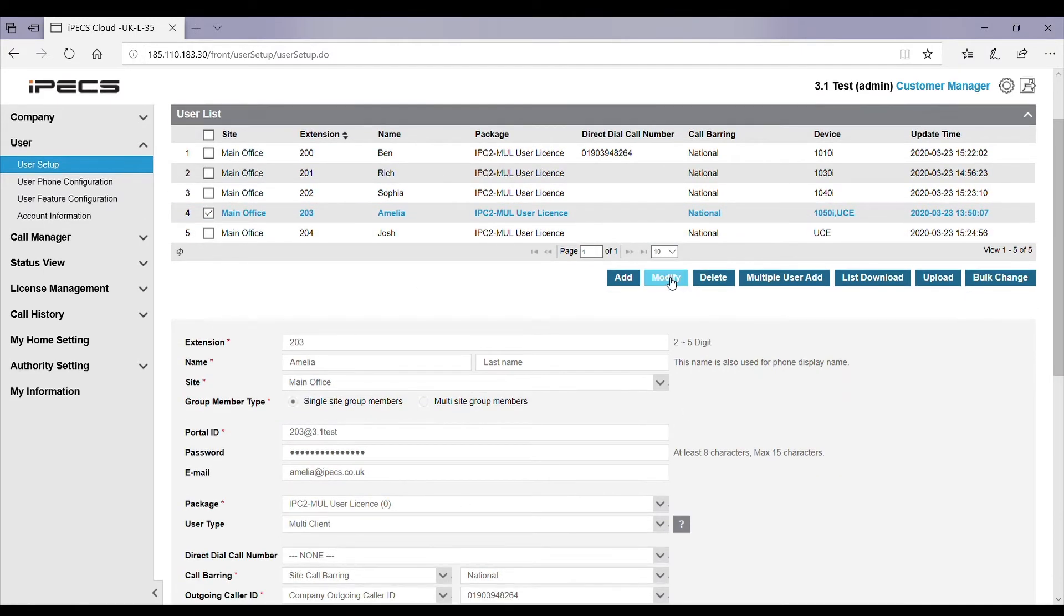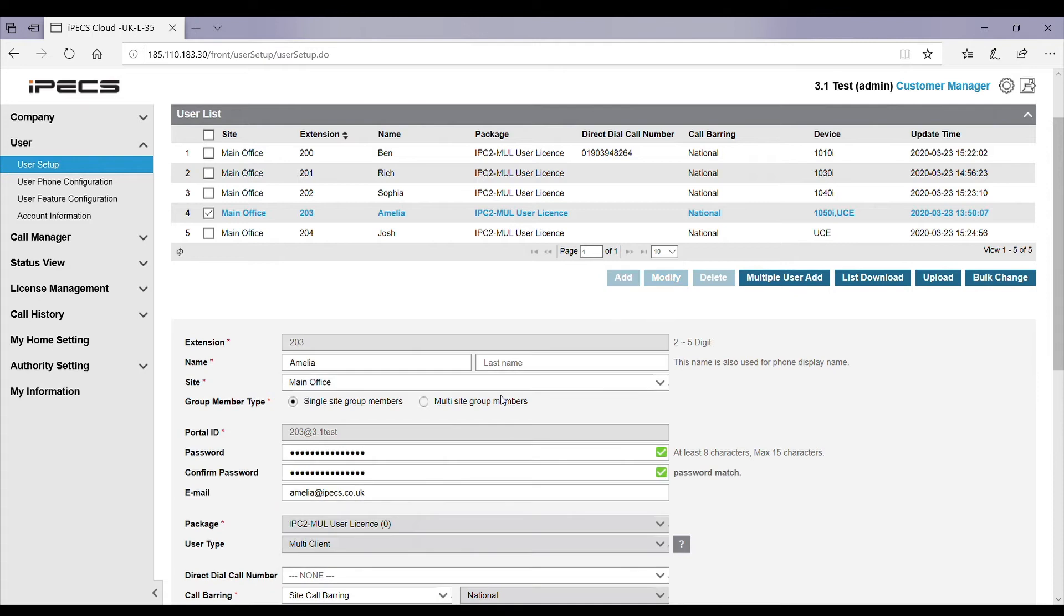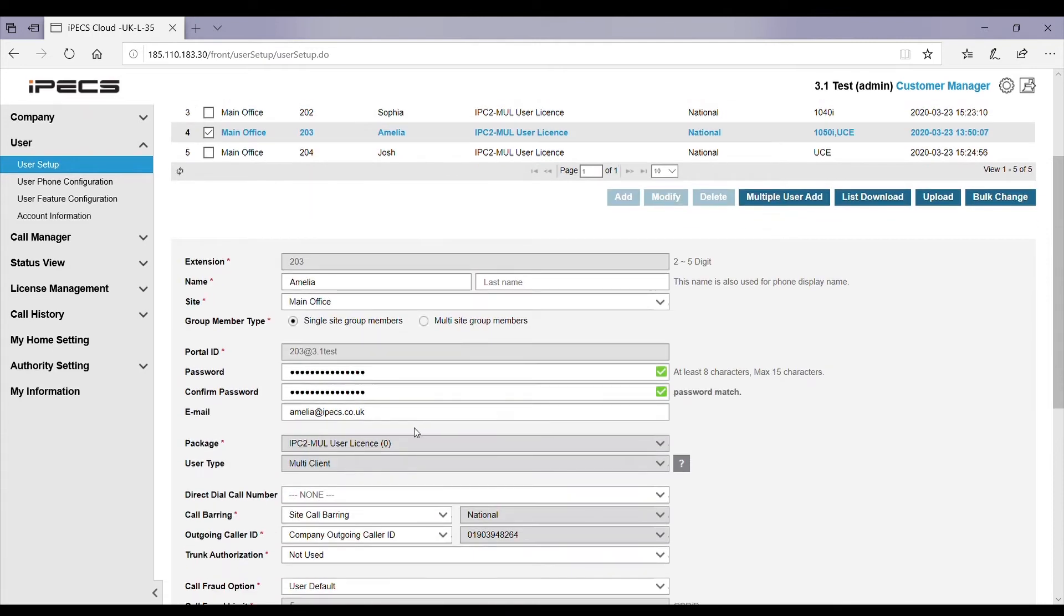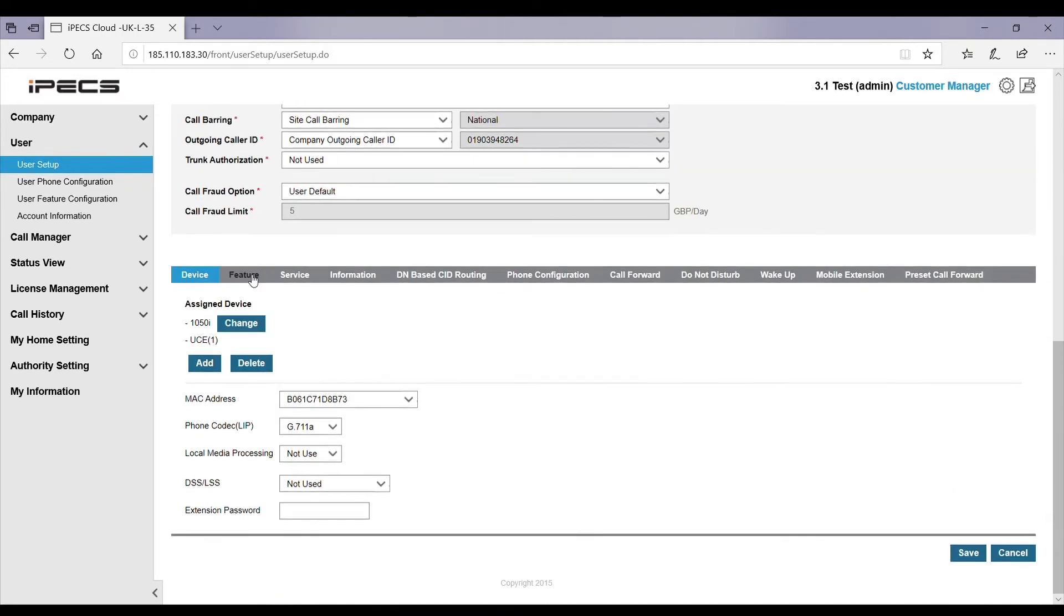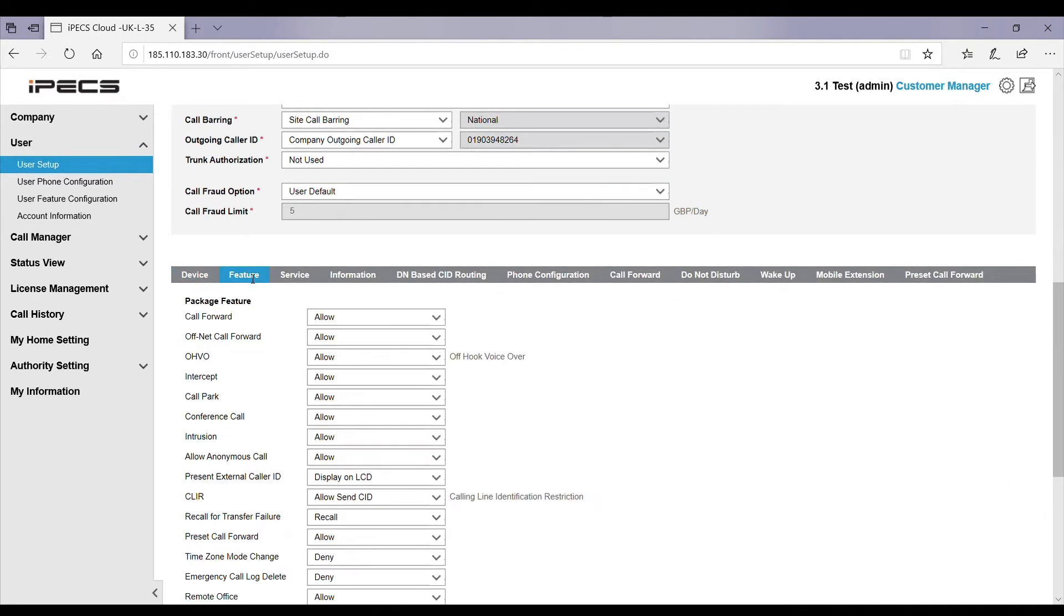First of all, select the modify button and ensure you have typed the user's email address into the email field. Then scroll down and select feature.